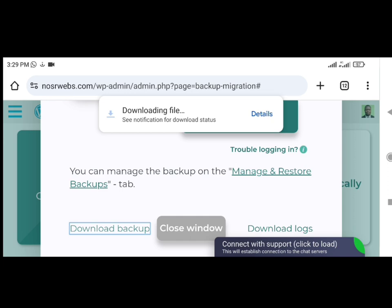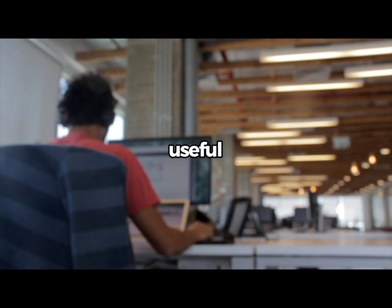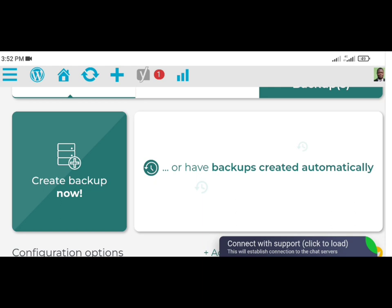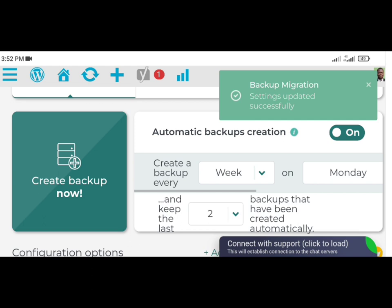Scheduling Automatic Backups. While manual backups are useful, it's recommended to set up a backup schedule to ensure your site's data is regularly backed up. To schedule a backup, first enable automatic backups. On the plugin's home screen, next to the Create Backup Now button, click Have Backups Created Automatically. Automatic backups are available in both the free and premium versions.